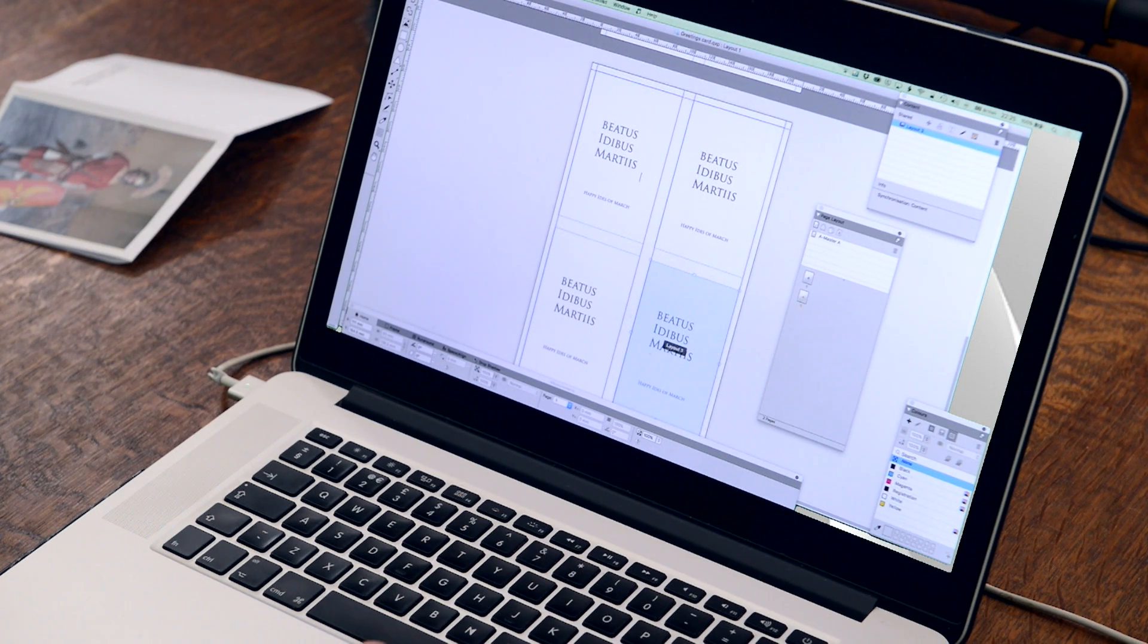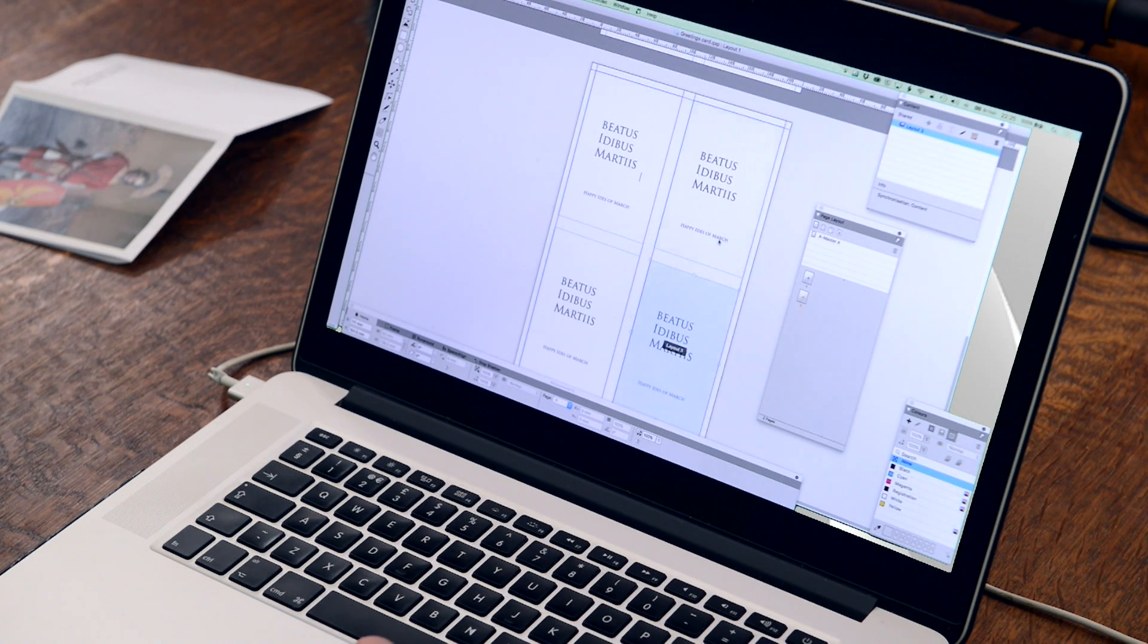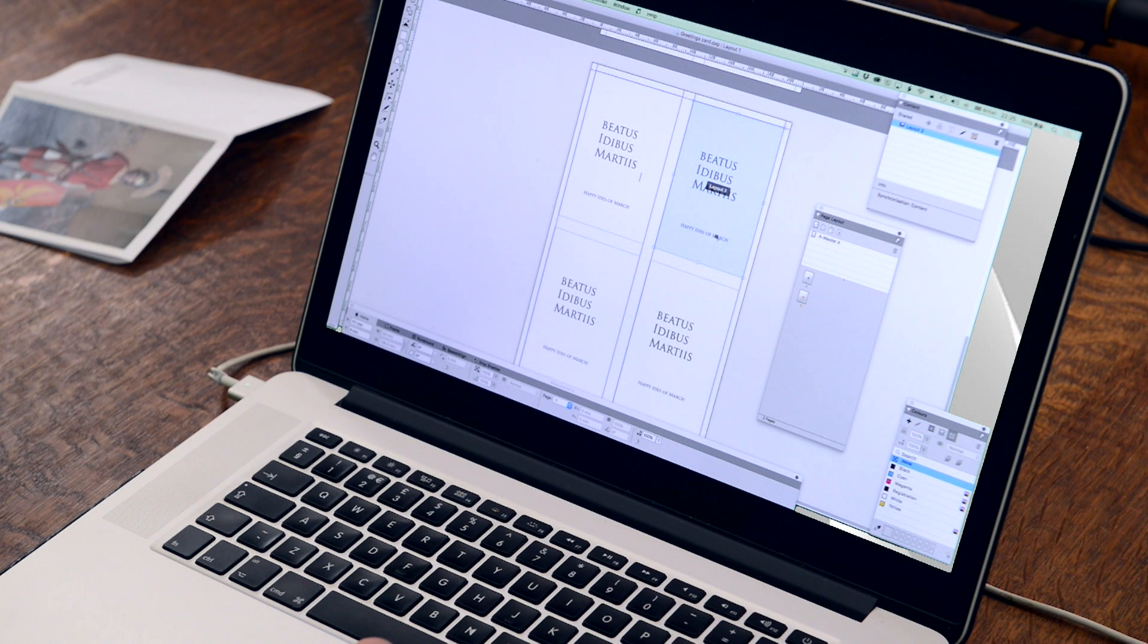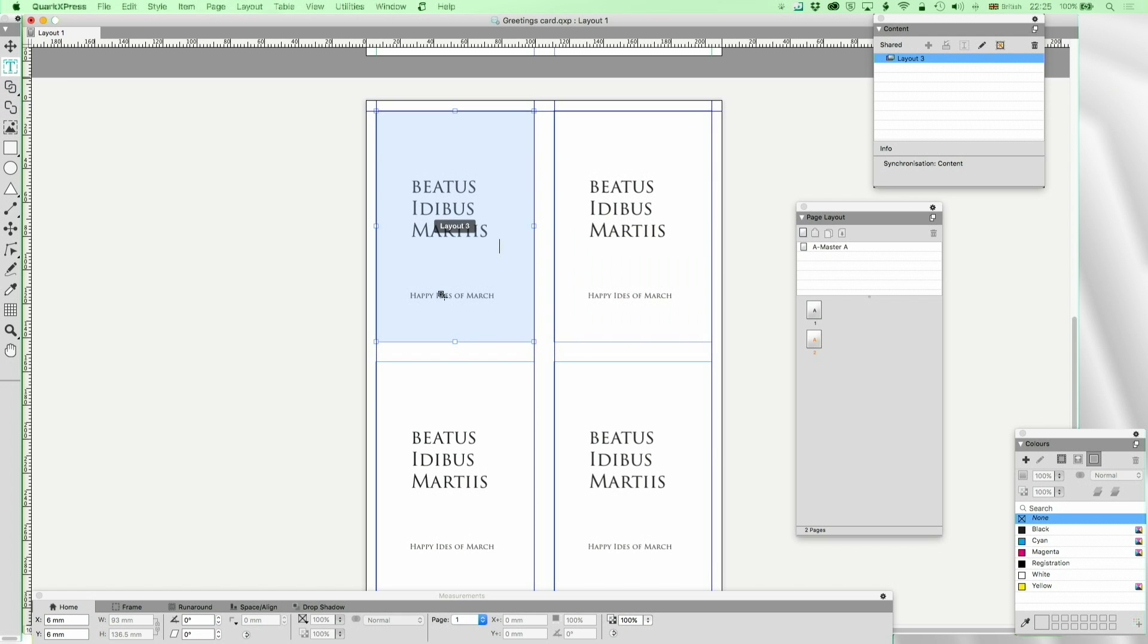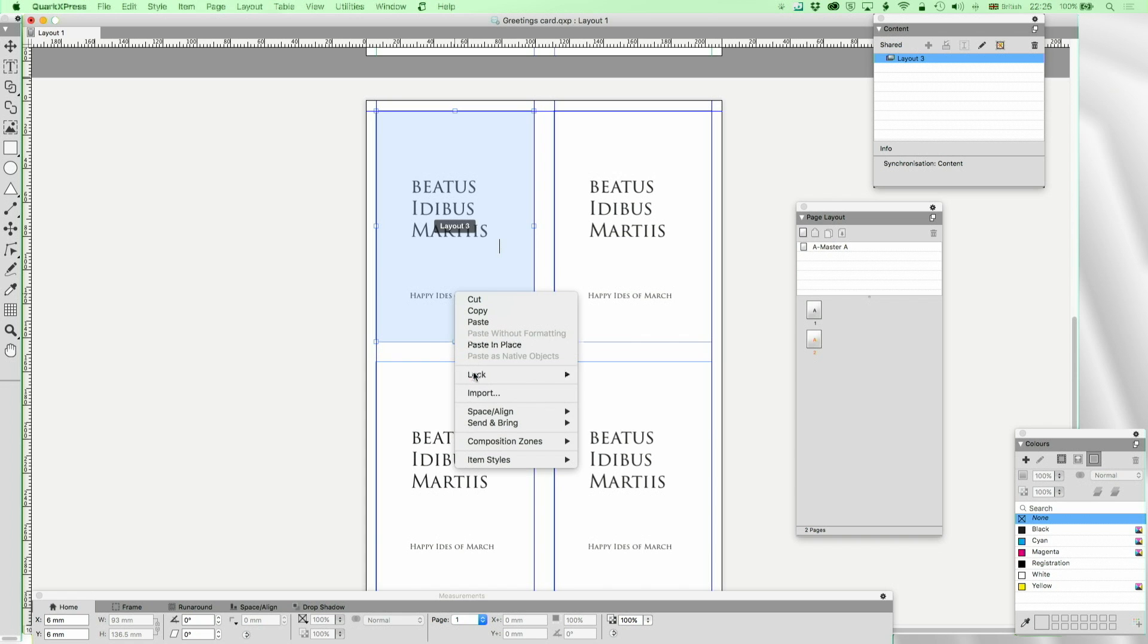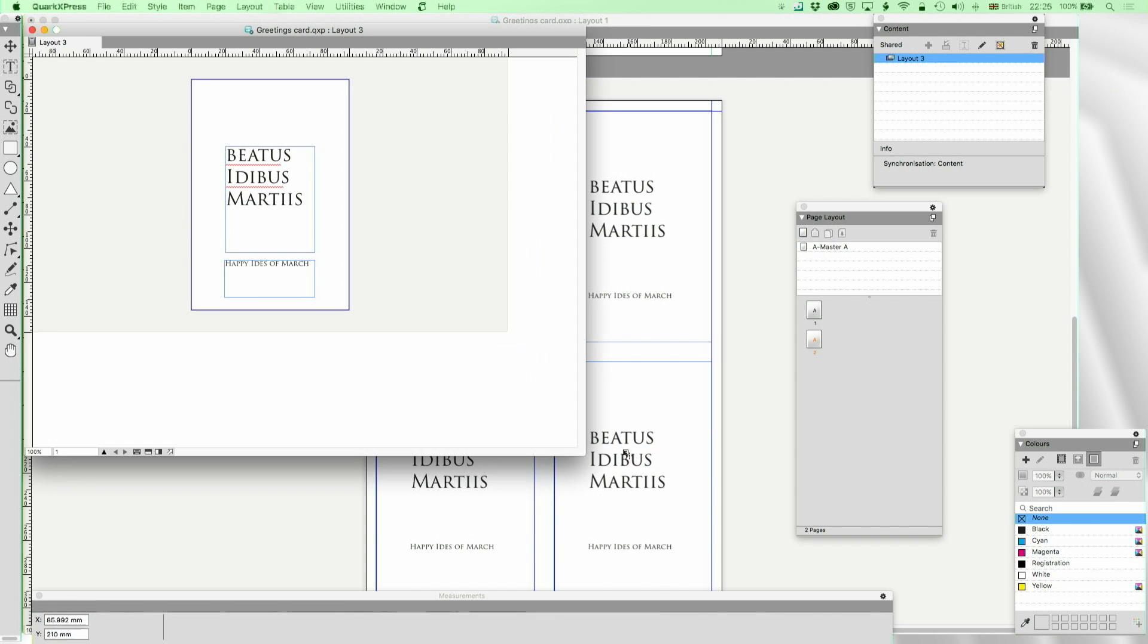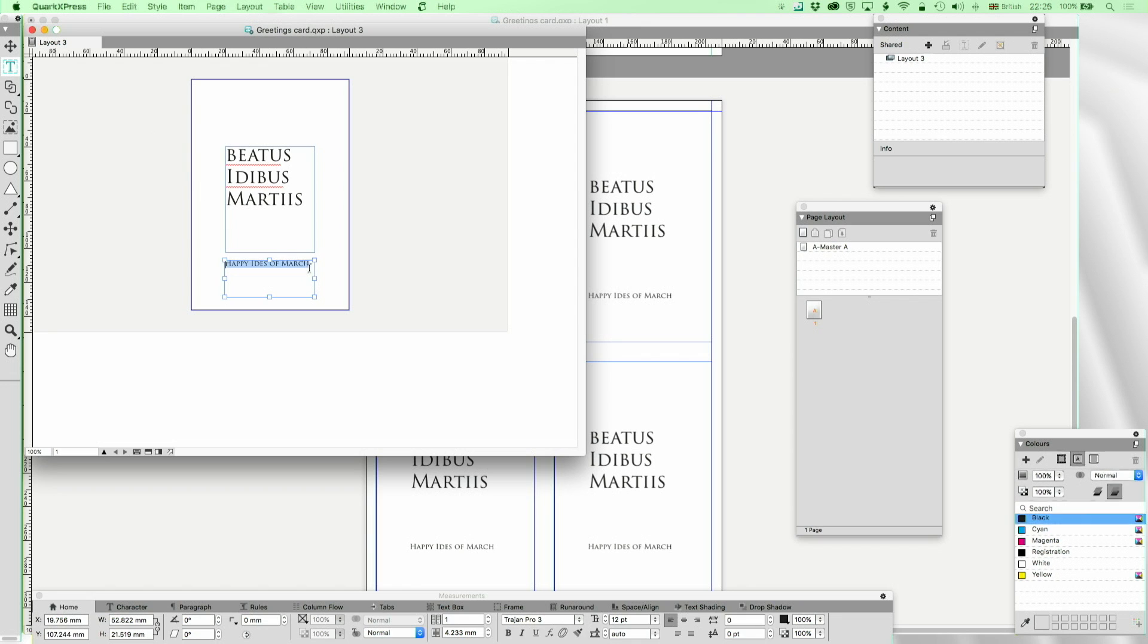Okay, we've now got our multiple up and of course if we change any one of those, so I'm going to go to text now and edit composition zone, if I edit anything then it's edited on everything.